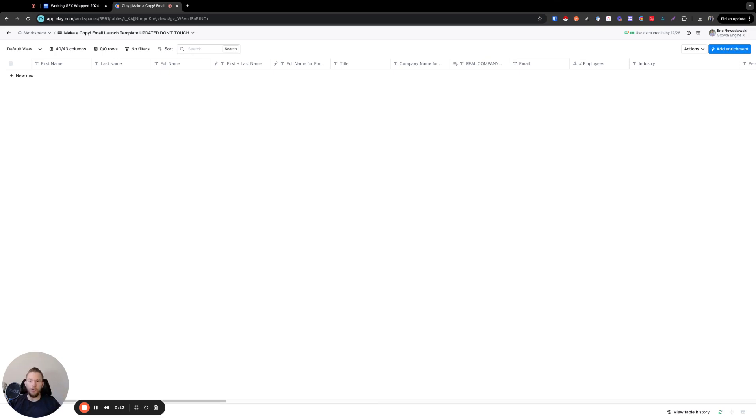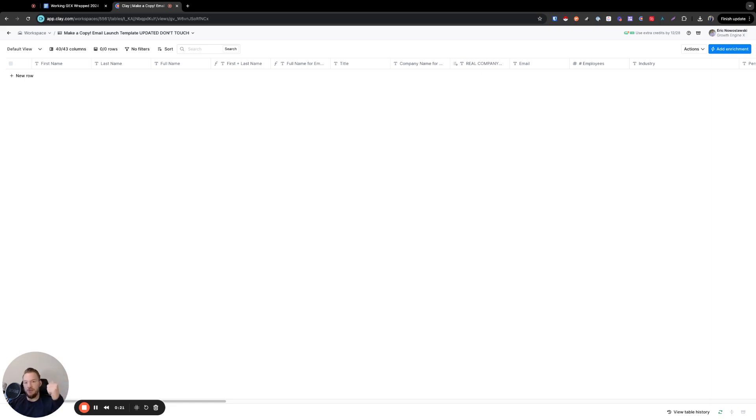So before Clay, if you are going to run an outbound campaign, what you need to do is you need to pull the list from somewhere and then you need to validate those email addresses and you need to clean the company names and then maybe you need to clean up some other data inside of that table as well.